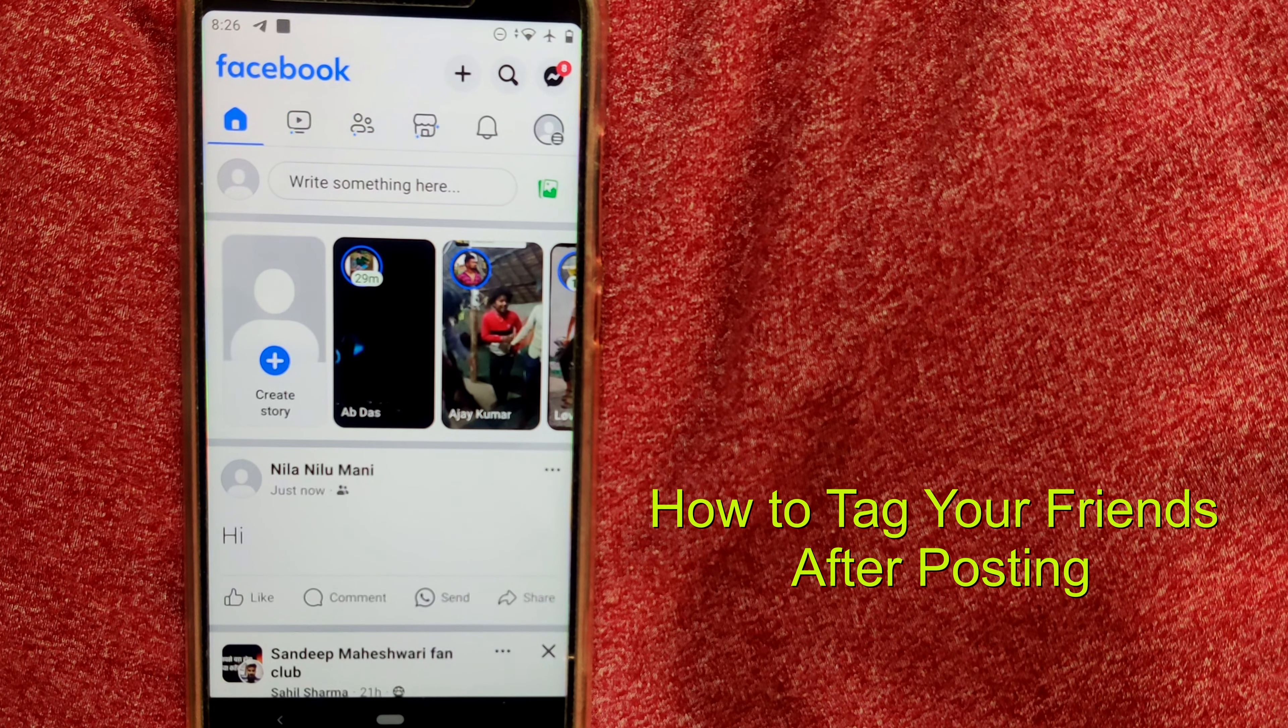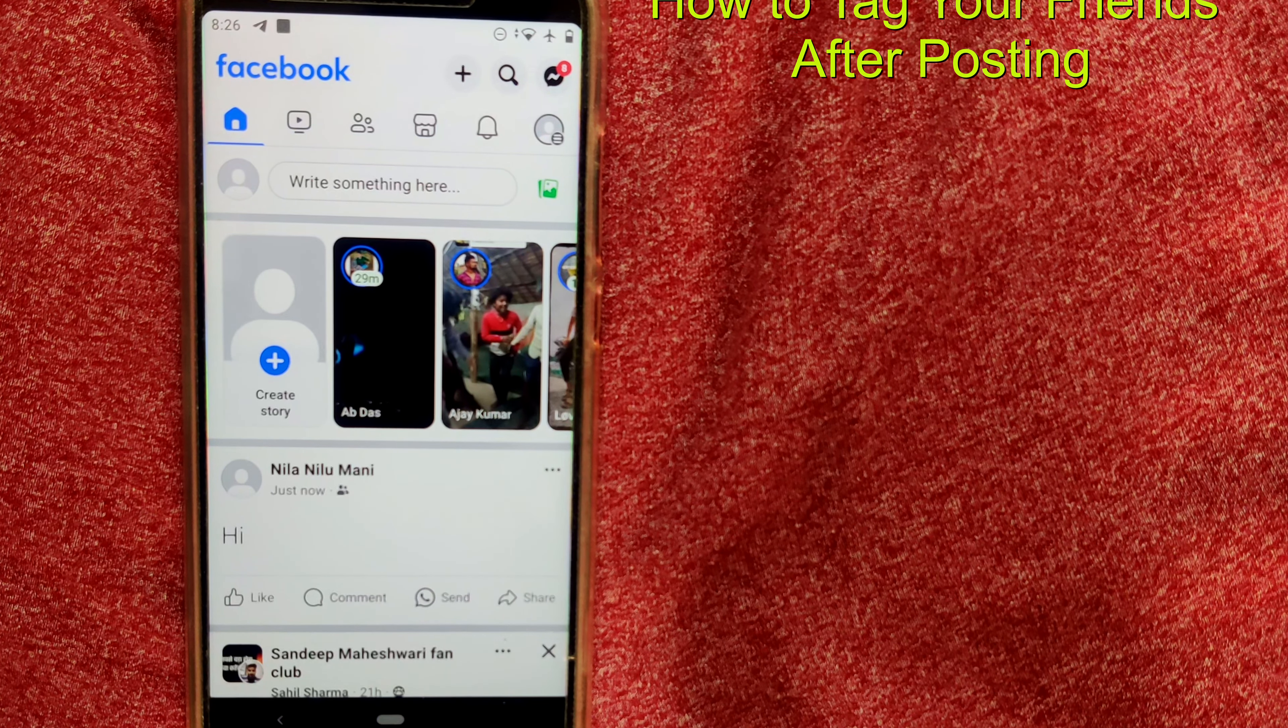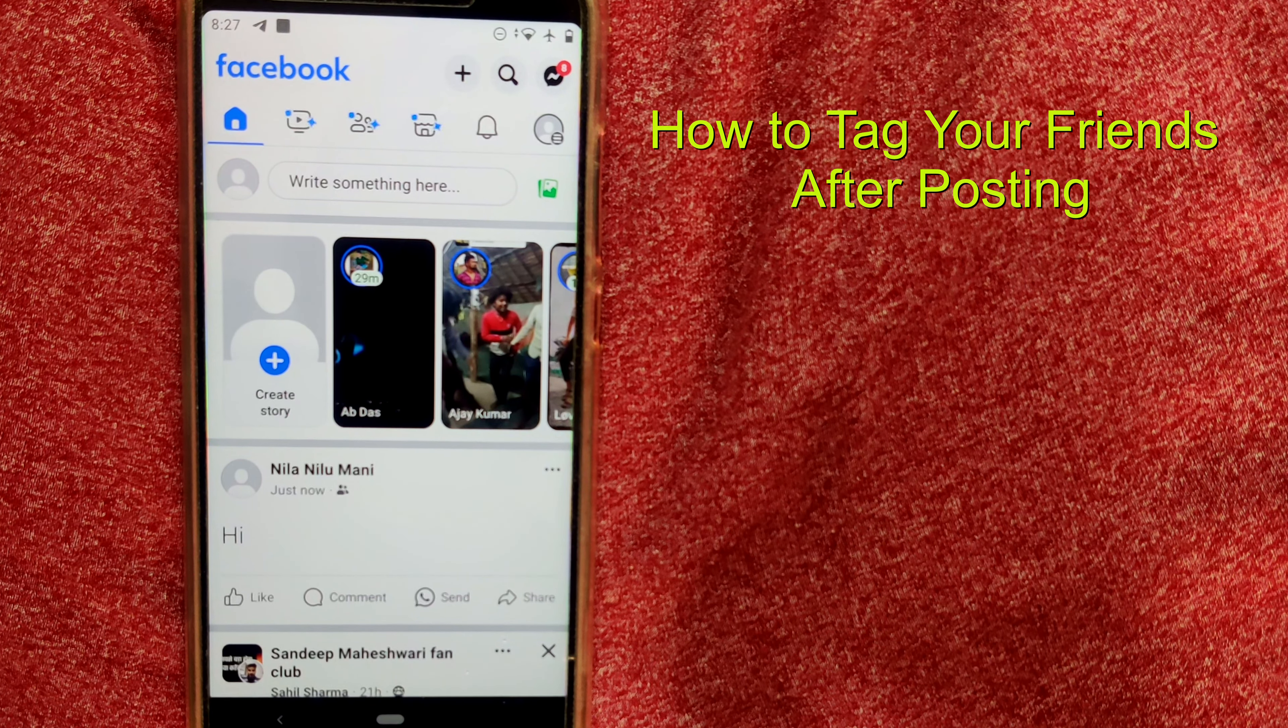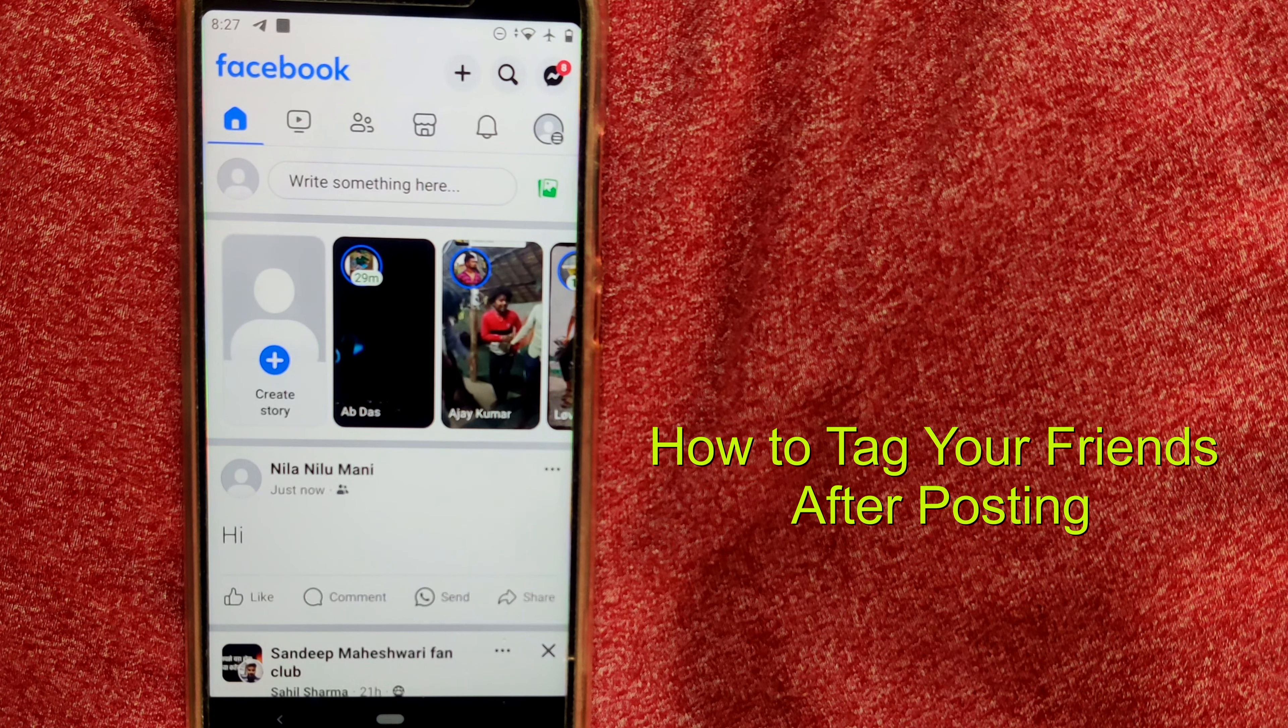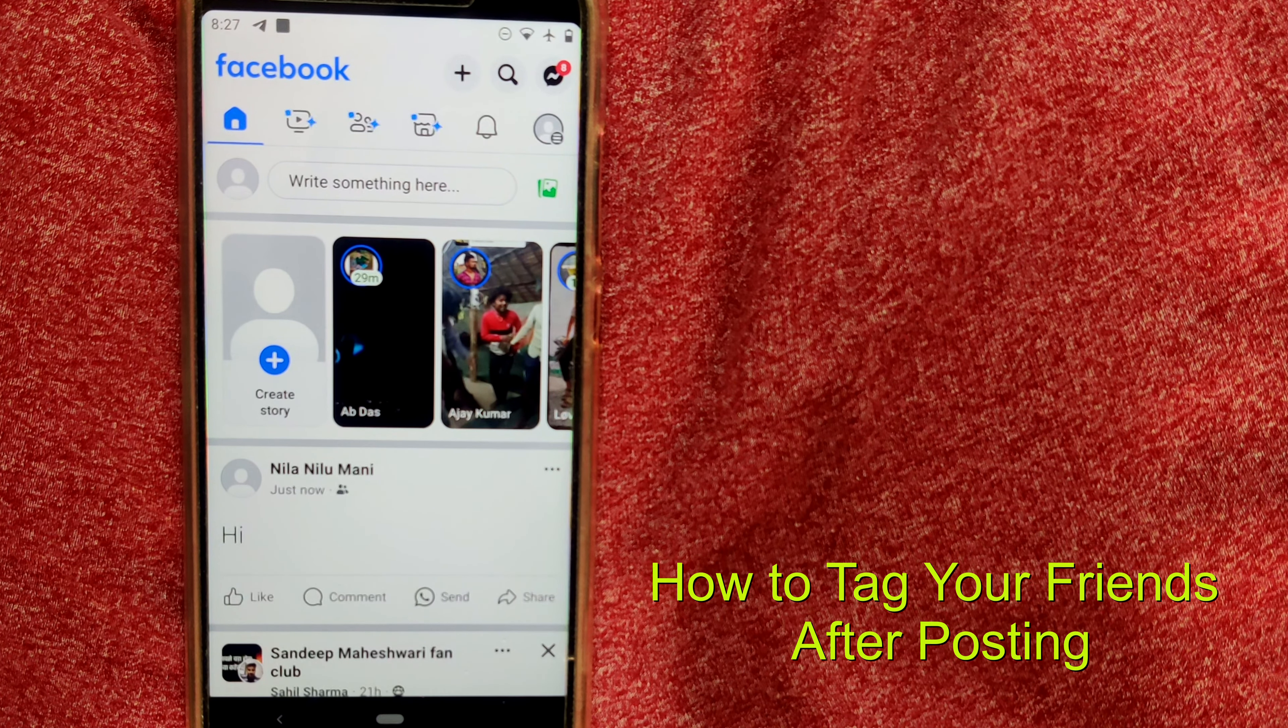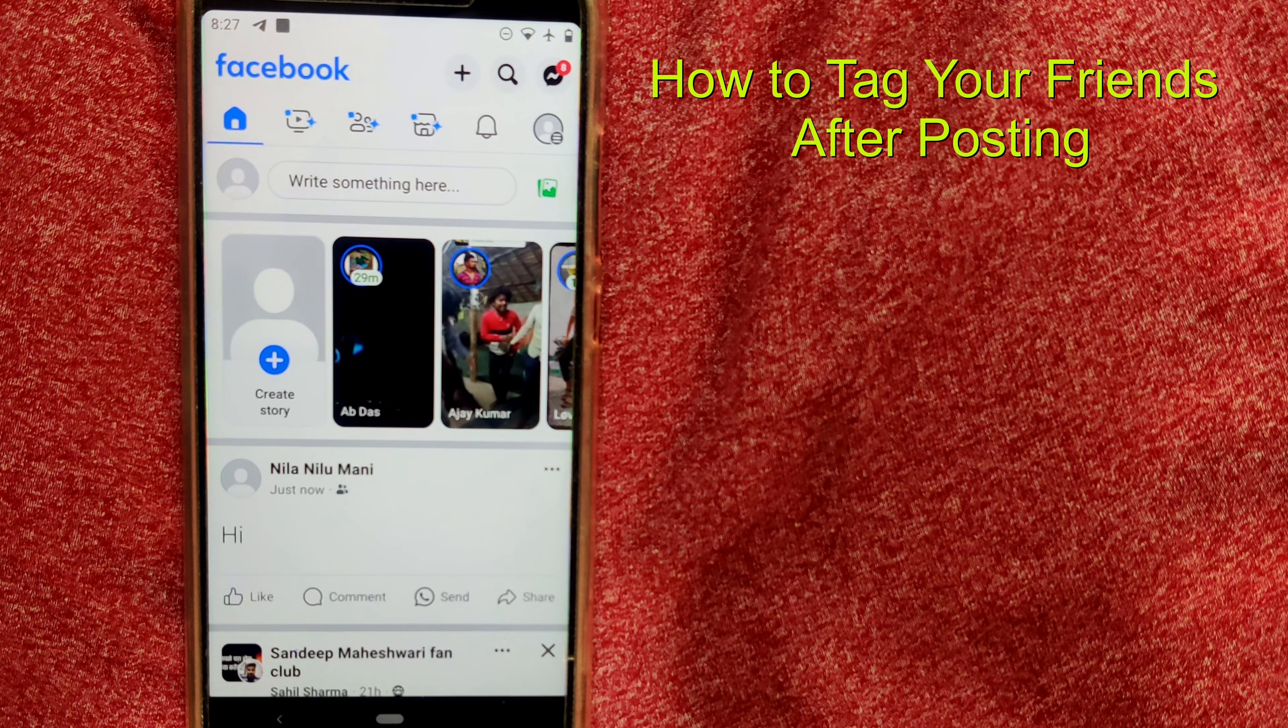Hello friends and welcome to Infotainment. Here we'll see how to tag somebody or tag your friends on your post that you have already posted in Facebook. It's as if you have forgot to tag somebody or you have changed your mind, and after you have posted you want to tag some friends.